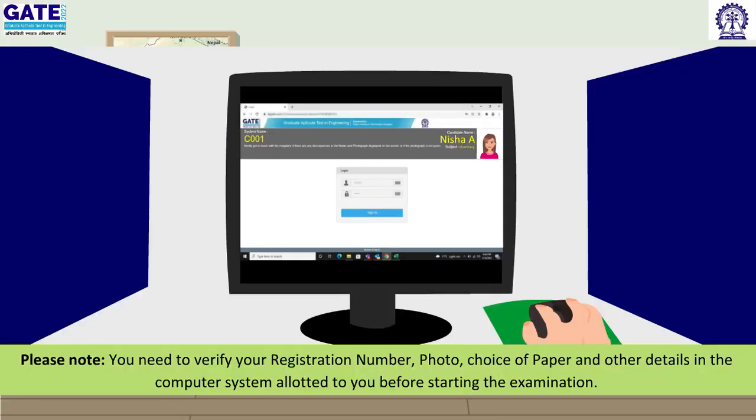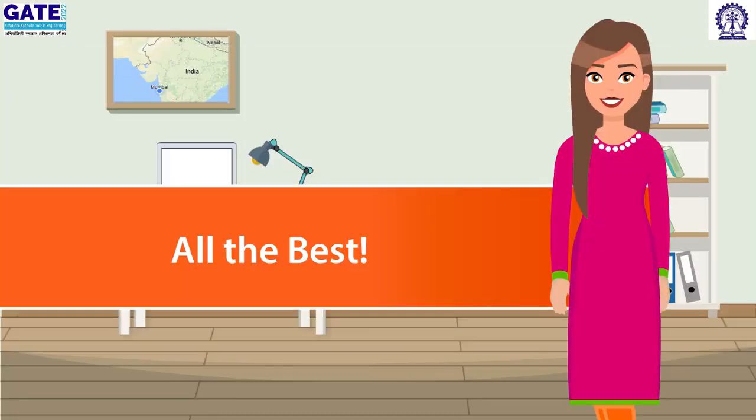Please note: you need to verify your registration number, photo, choice of paper, and other details in the computer system allotted to you before starting the examination. All the best!